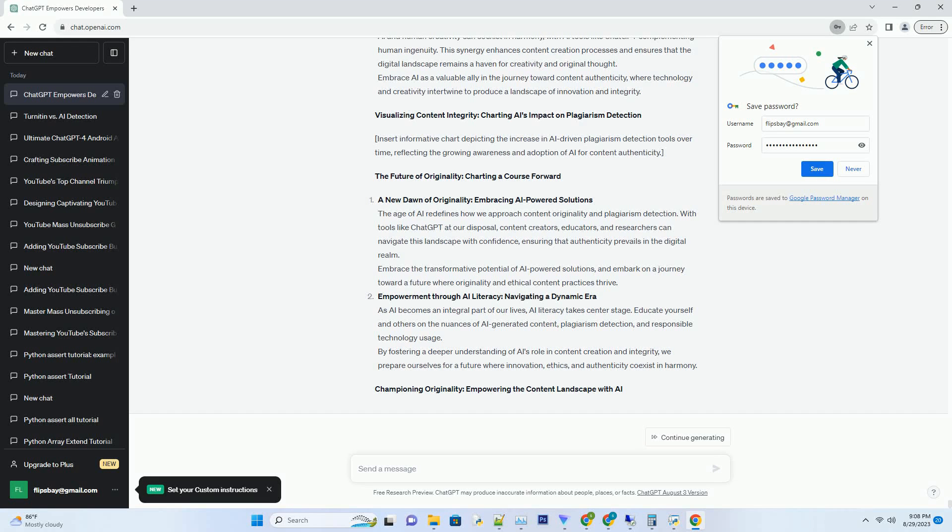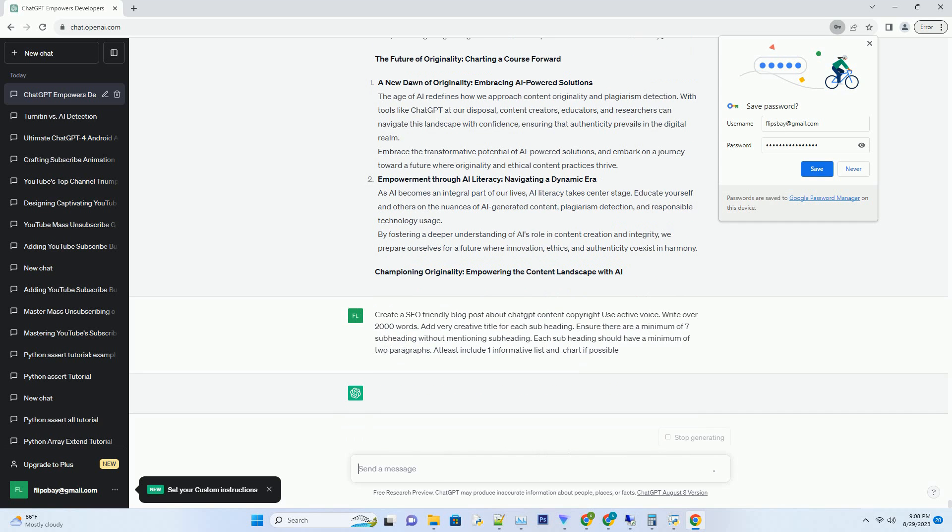You can download this unique blog post text file from the description below and use it on your site. Title: Navigating the Digital Maze - Unraveling ChatGPT Content Creation and Copyright Protection.